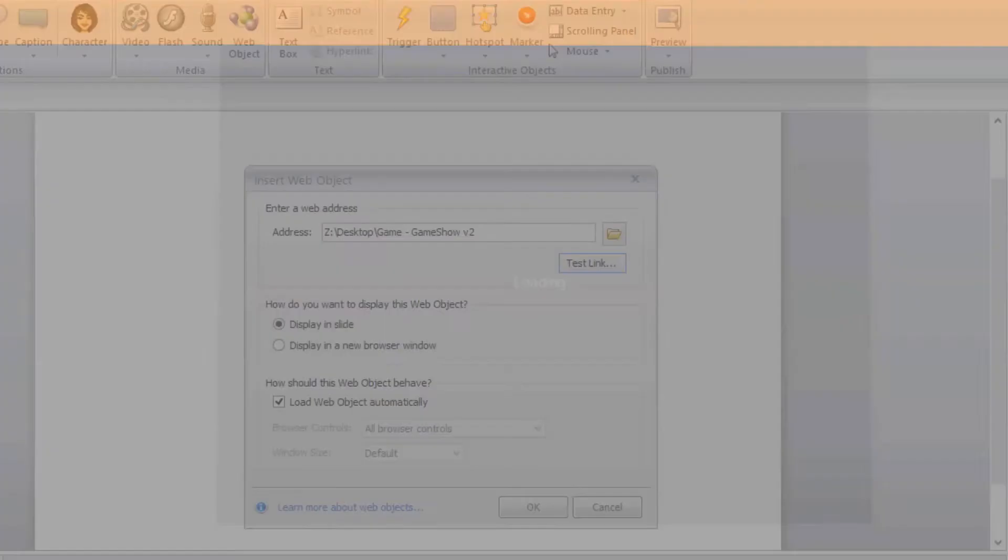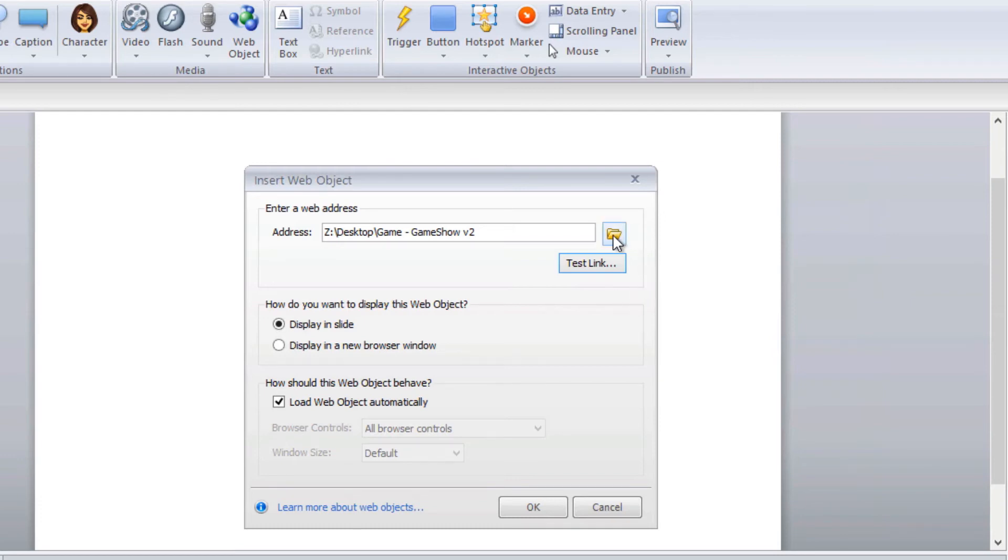It will pull up a browser and if you see this loading right here that means you have the right folder. These games won't function until you actually put them on the web somewhere on a learning management system or on a website somewhere but it will at least let you test it to make sure it's pulling up there.